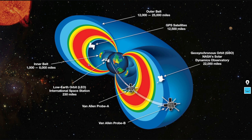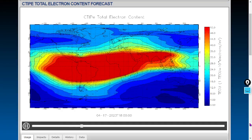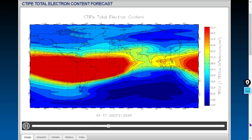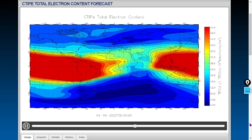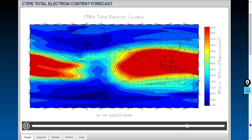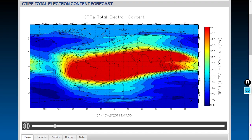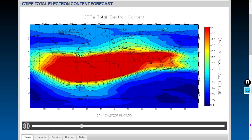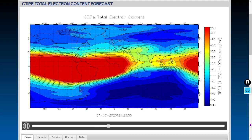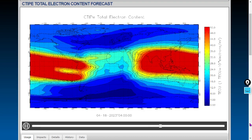Total electron content shows the free electrons up to your GPS satellite. Feel free to pause the video on this frame if you're not familiar with distances to these things in miles. Here is the total electron content forecast — that'll show you the most likely places to see GPS errors. It's the free electrons from ground level to about 12,500 miles of altitude, which is the coupled thermosphere-ionosphere-plasmasphere electrodynamics model.